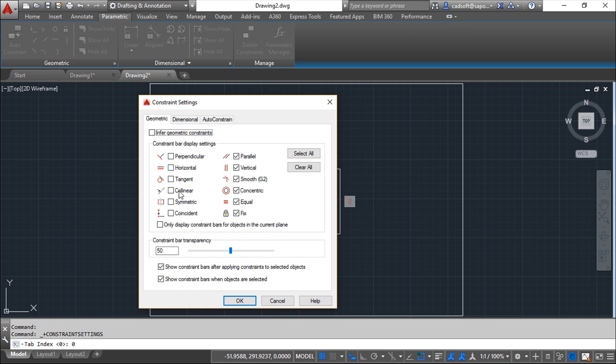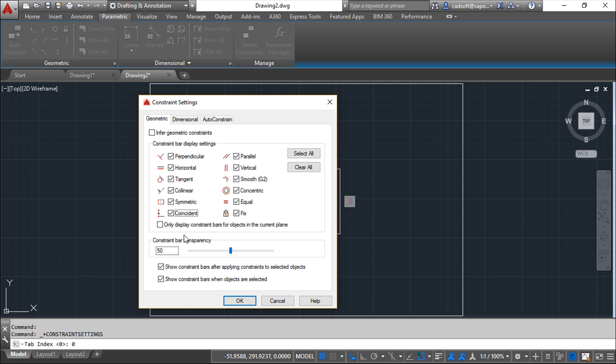So this is the setting for displaying what you have defined or not. It's quite simple. We can make a limitation on this to only do the settings on the current plan. There's also the transparency and the display in these situations here.